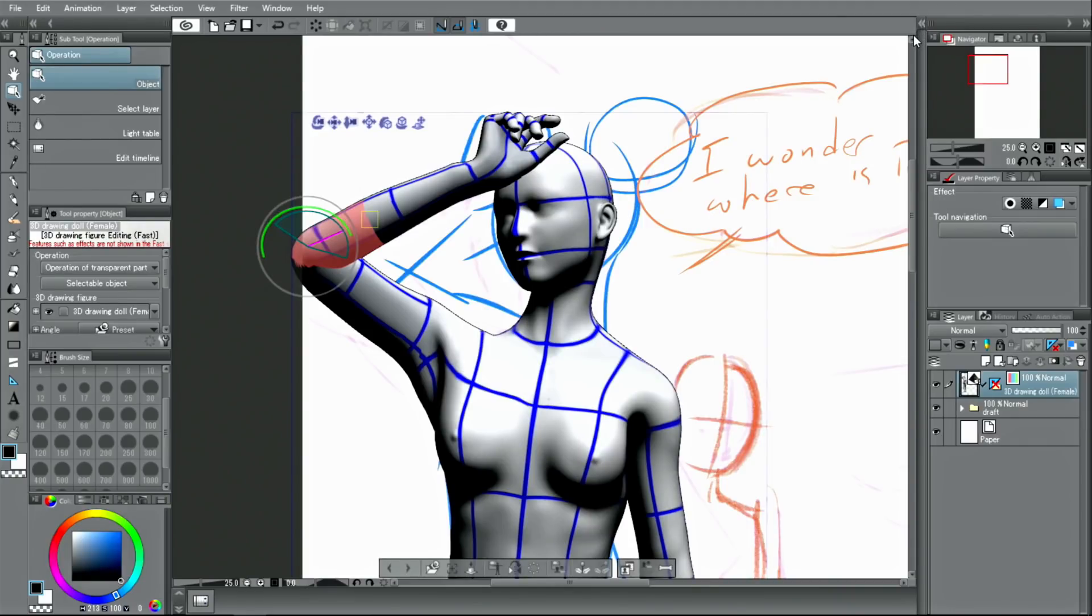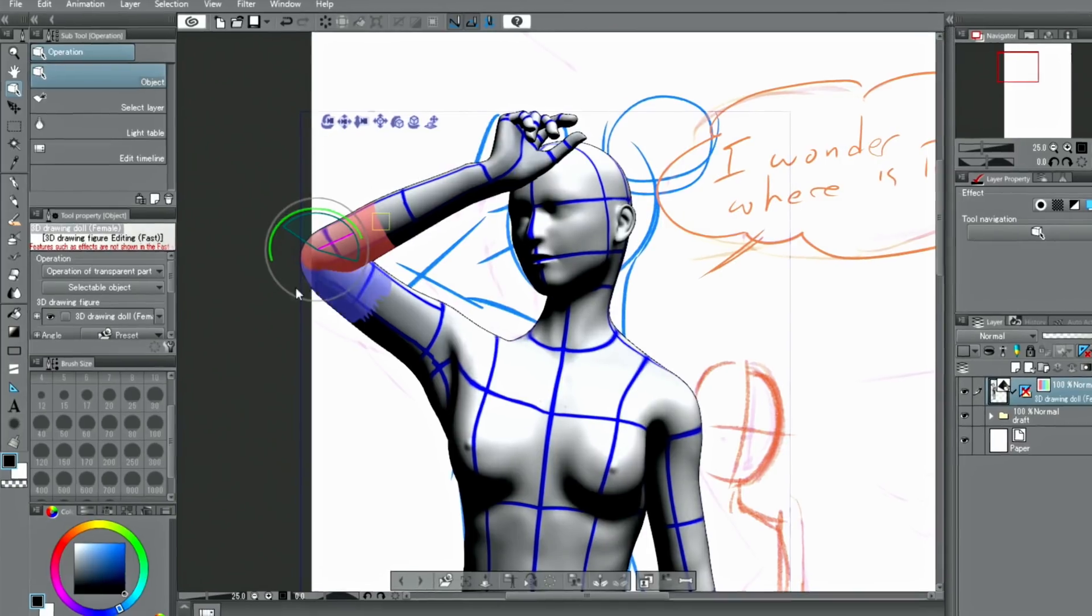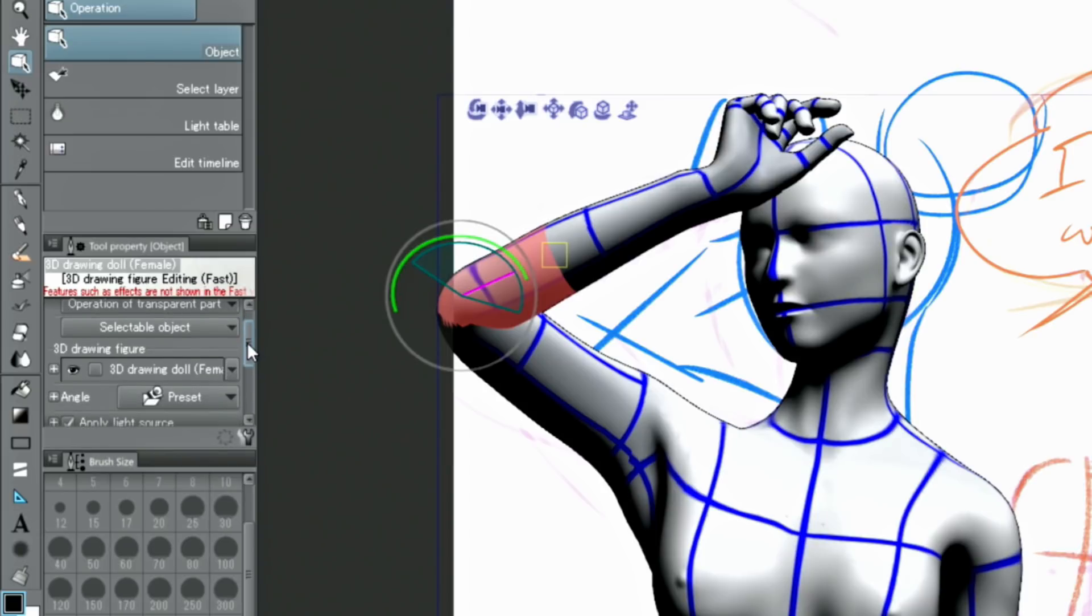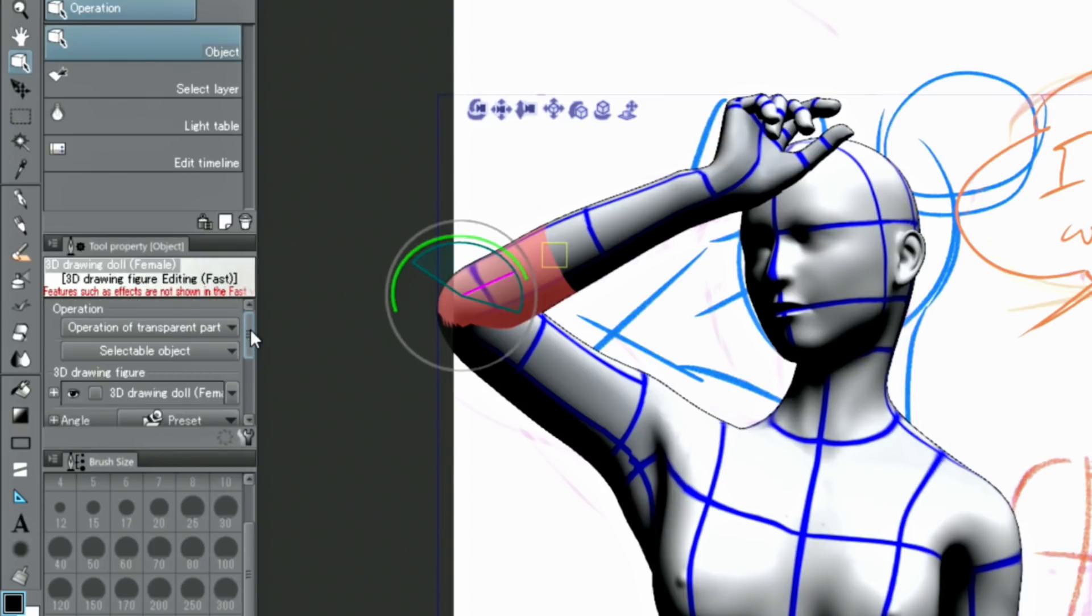You can also fine-tune the hand pose by opening the palette and using the hand setup.